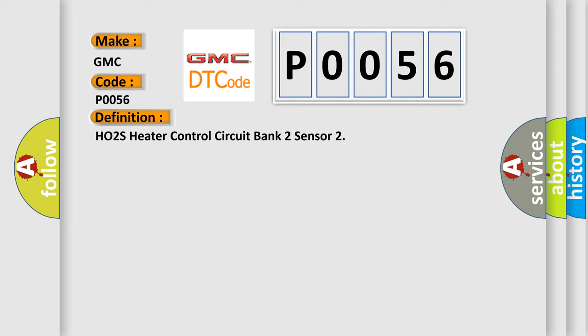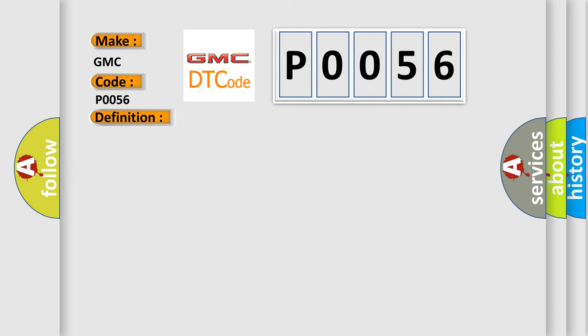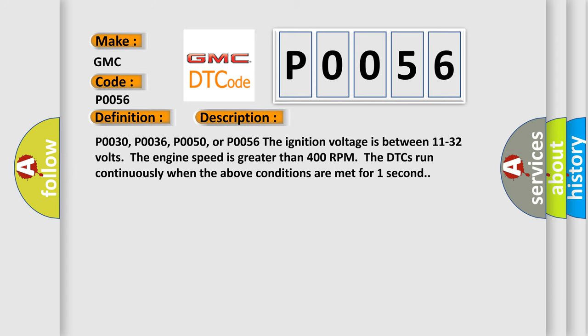Here is a short description of this DTC code. For P0030, P0036, P0050, or P0056: the ignition voltage is between 11 to 32 volts, and the engine speed is greater than 400 RPM. The DTCs run continuously when the above conditions are met for one second.